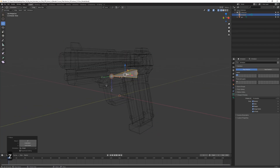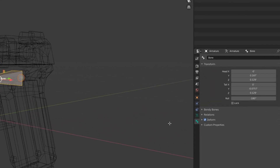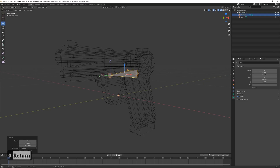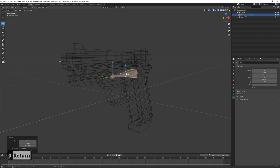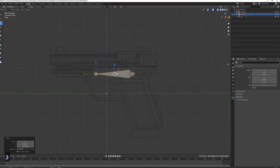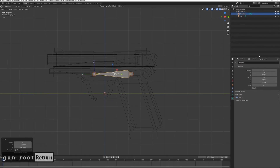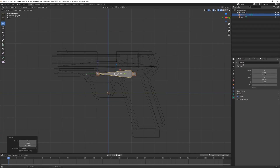We can see that the orientation of the bone is a bit off - Z should be up but it's currently down. Let's fix that by going to Bone Properties. The roll value is off, so let's set it to zero. Now it's pointing Z up, which is correct - X is left and right, and Y is forward, as it should be. Let's also rename the bone to 'gun root'.